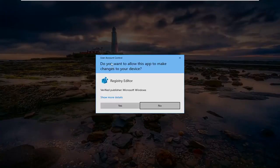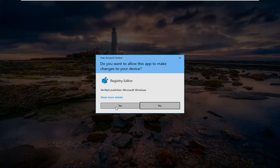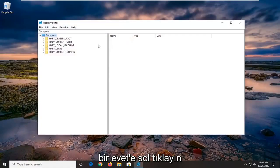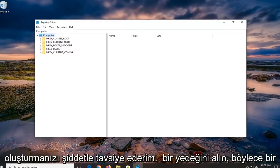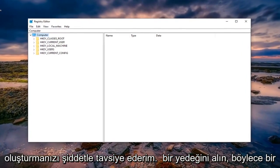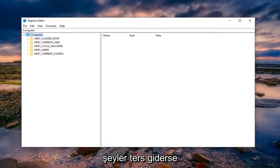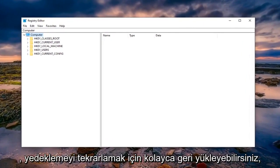If you receive a user account control prompt, left click on yes. Now before you proceed in the registry, I would highly suggest you create a backup of it so if anything went wrong you could easily restore it back.